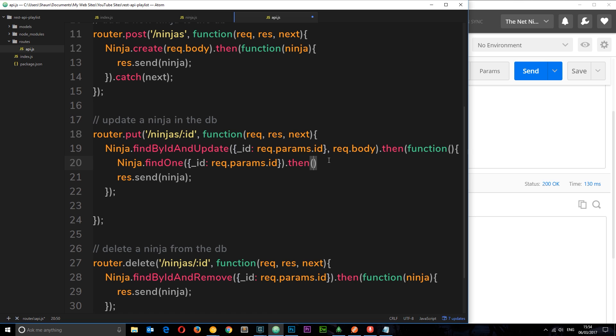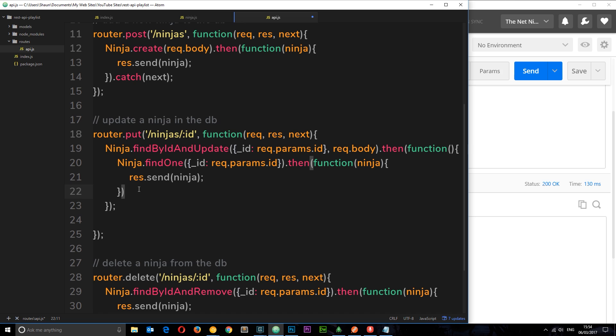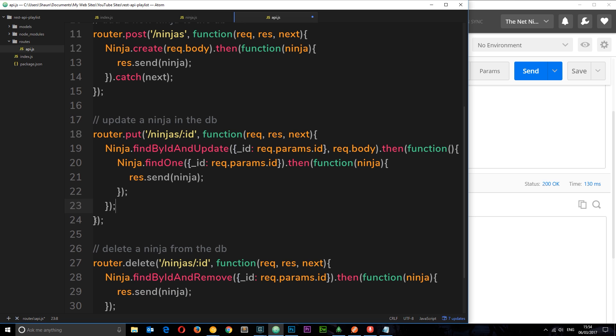Then when it's done that we're going to fire a callback function, this time taking the updated ninja. This time we're going to respond with this updated ninja in here.